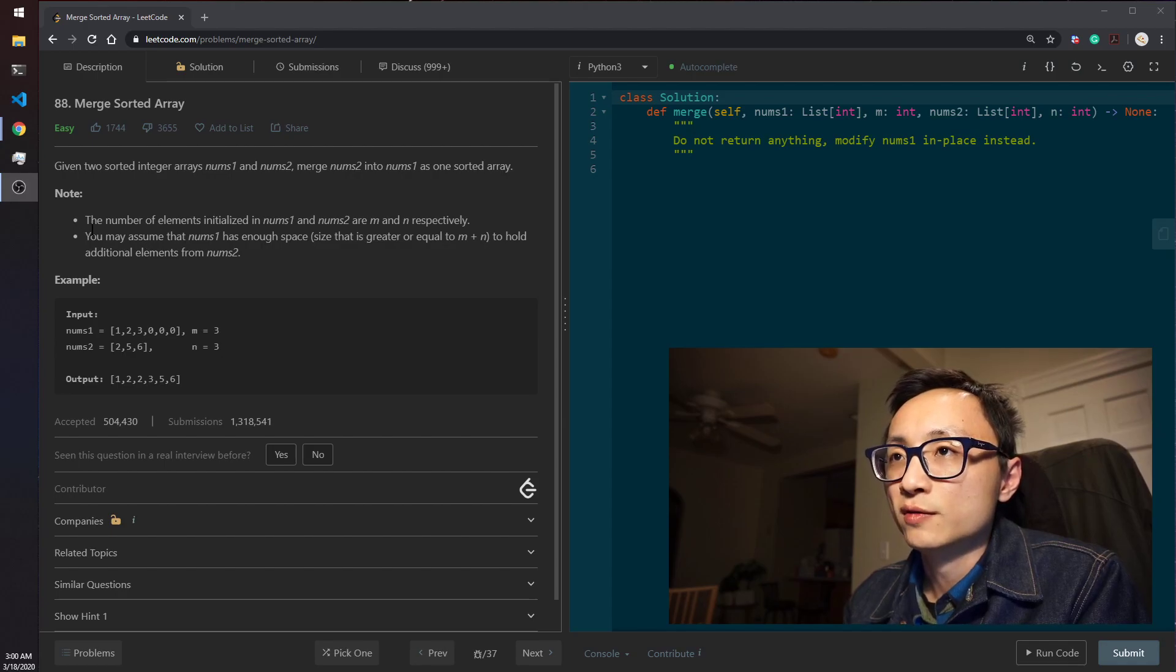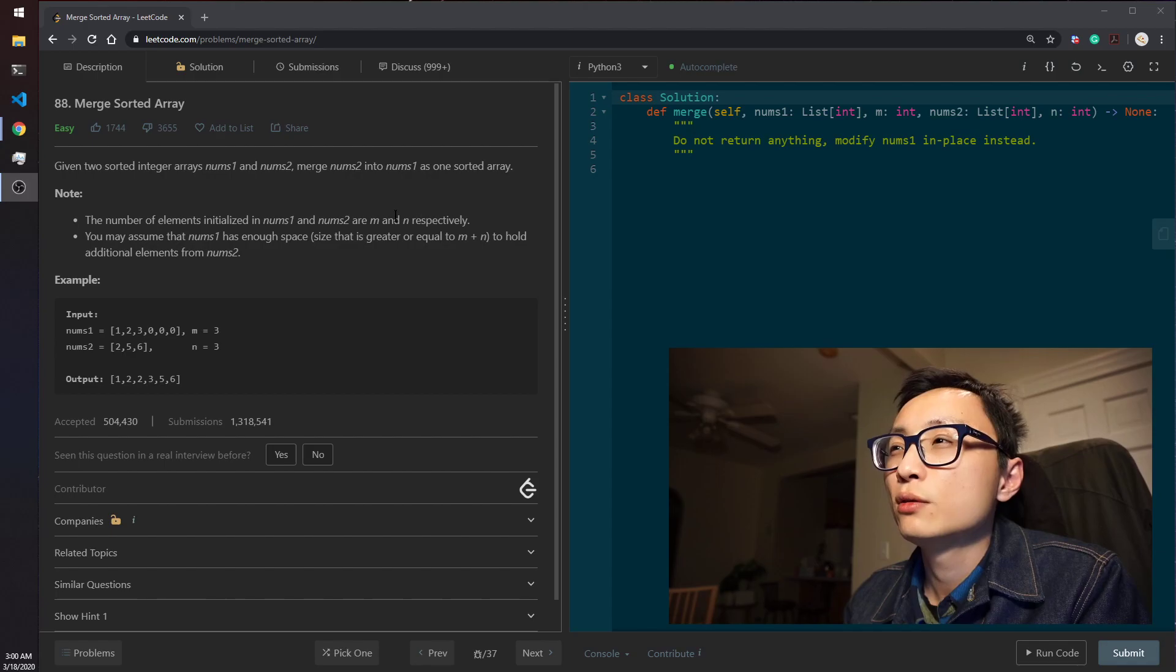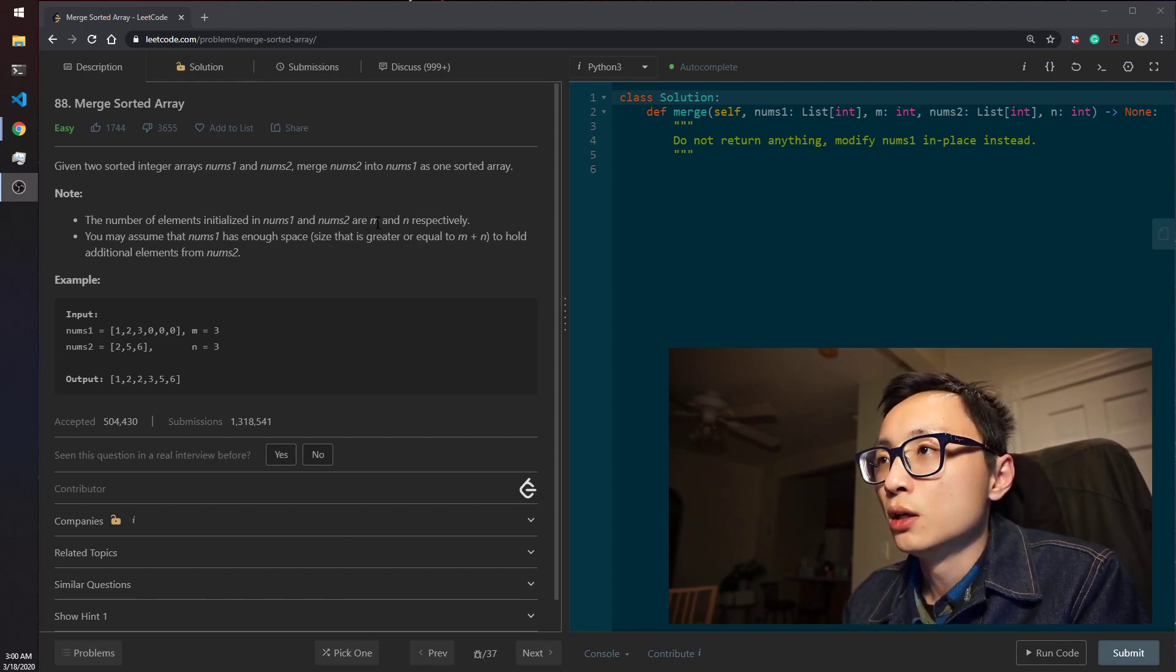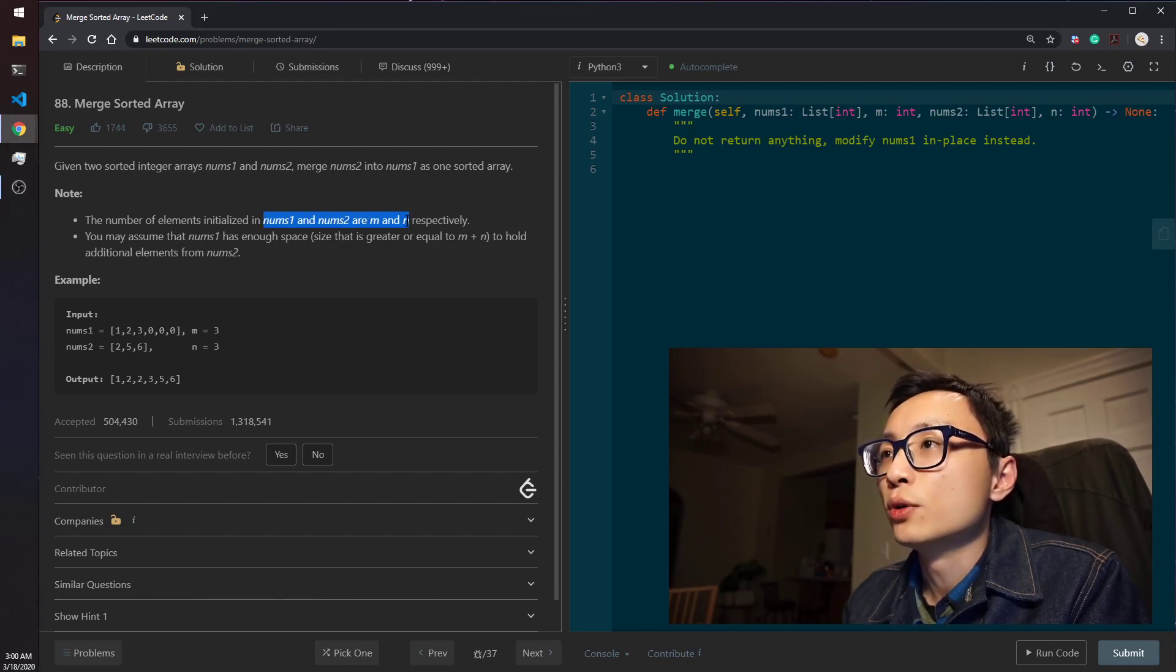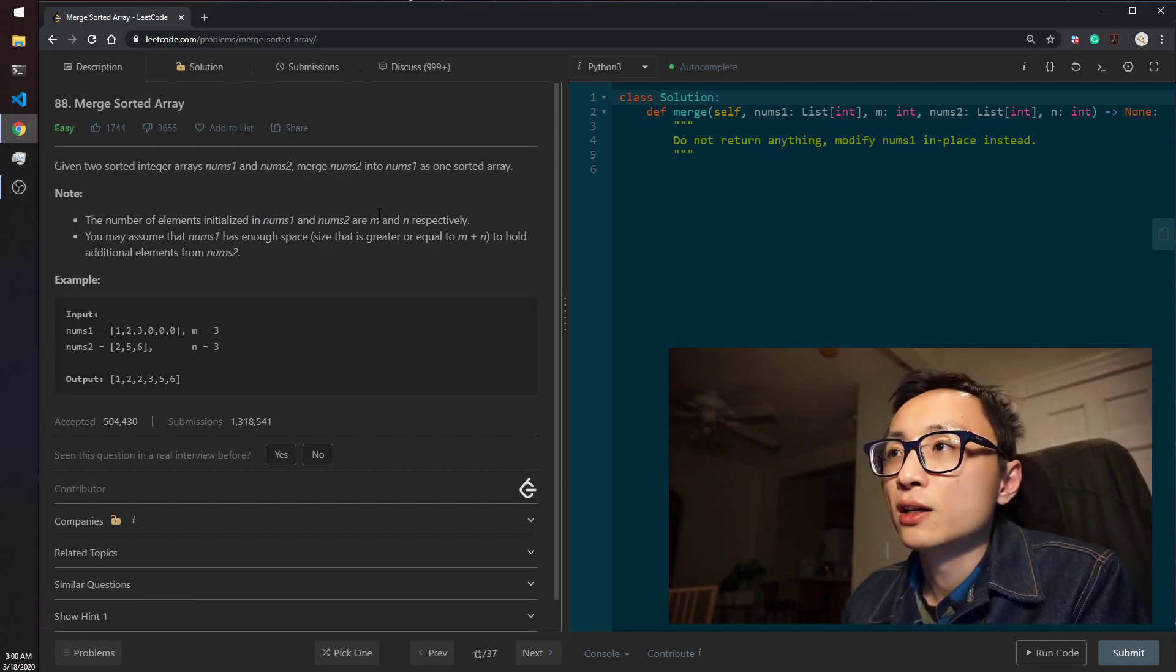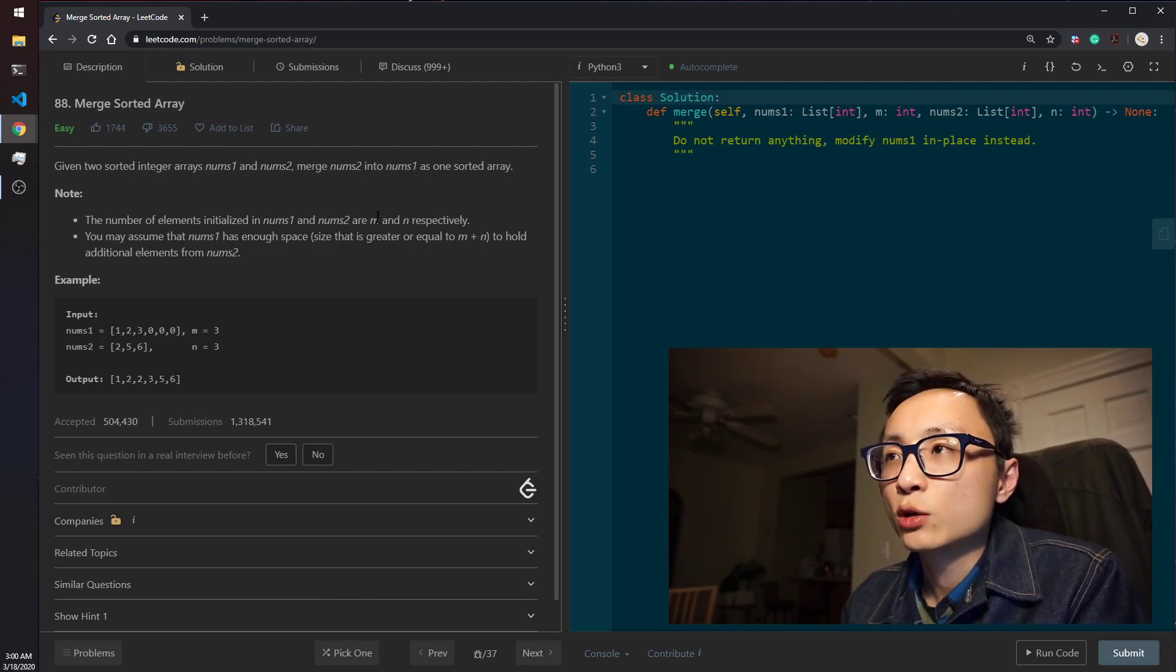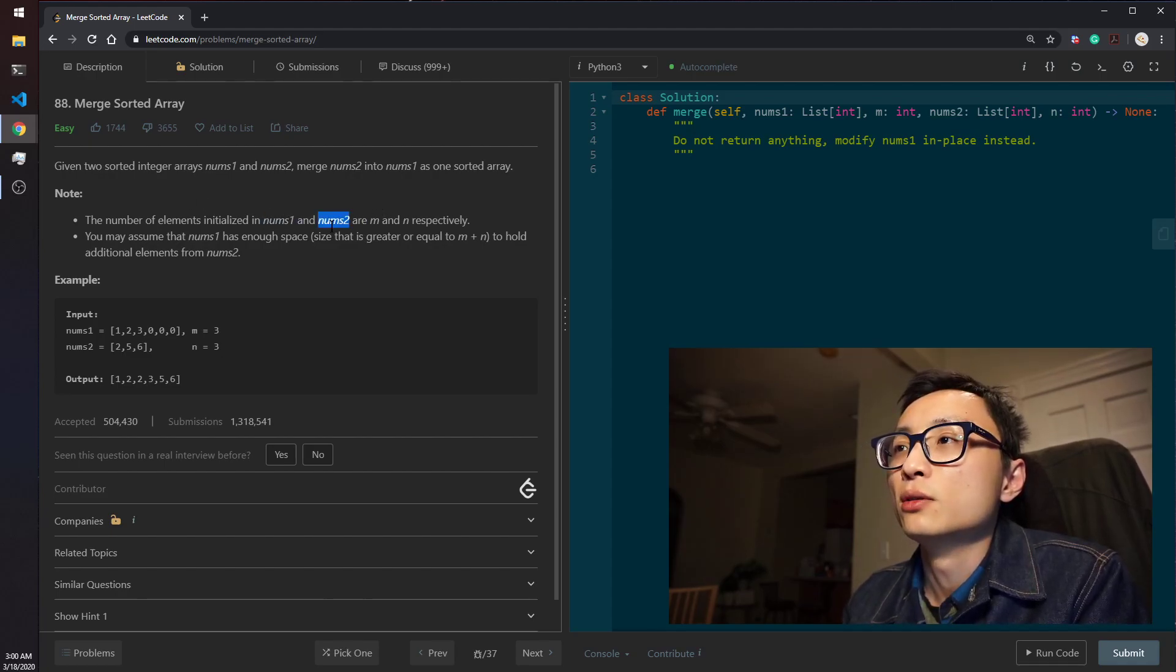There are a couple of notes here. The number of elements initialized in nums1 and nums2 are M and N respectively, so we essentially have four inputs: the two arrays and two integers, telling us how many actual elements are there in nums1 and nums2.